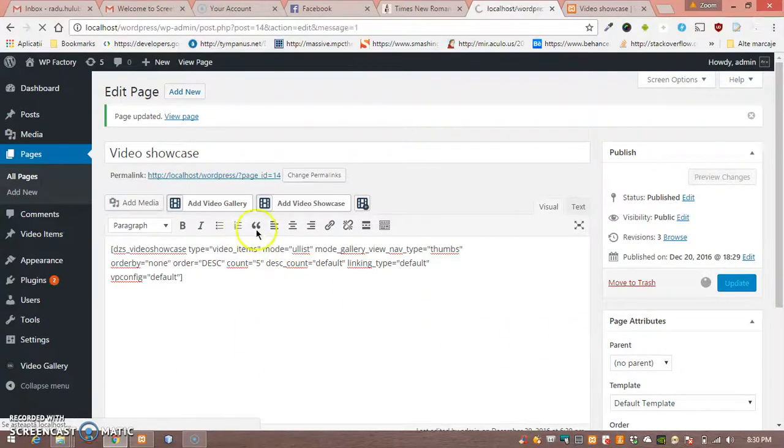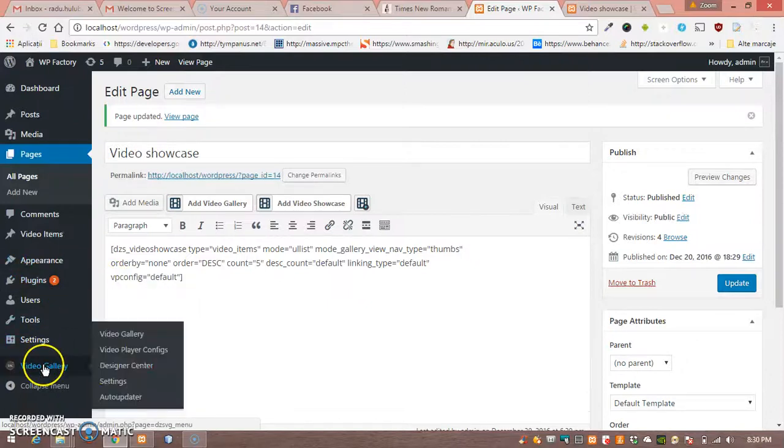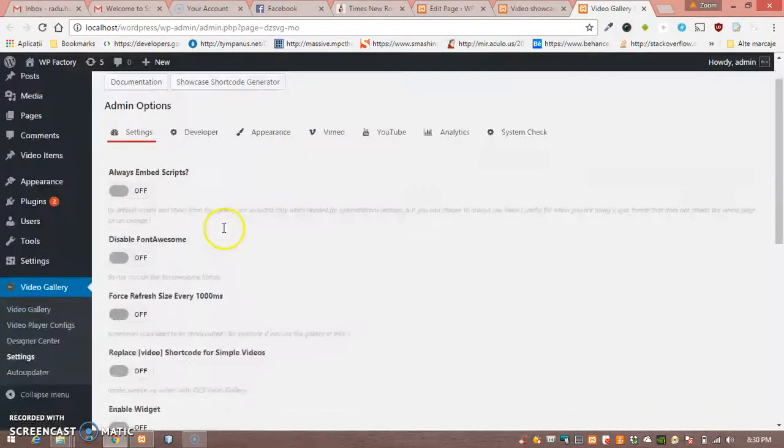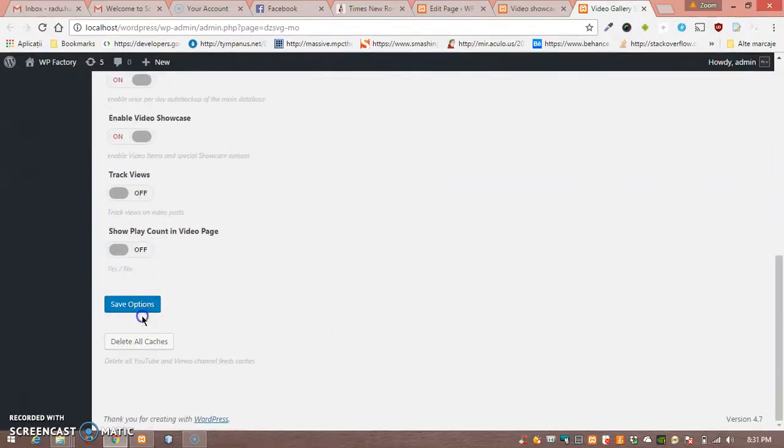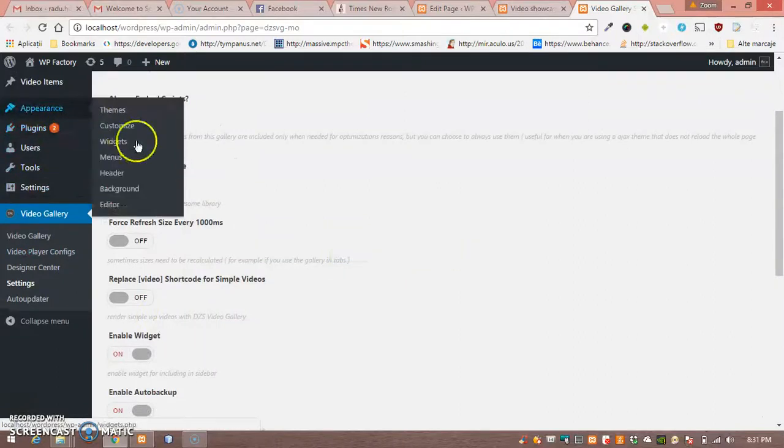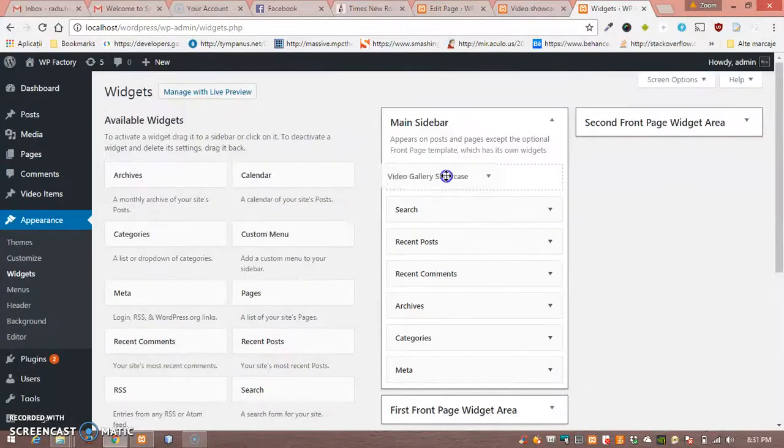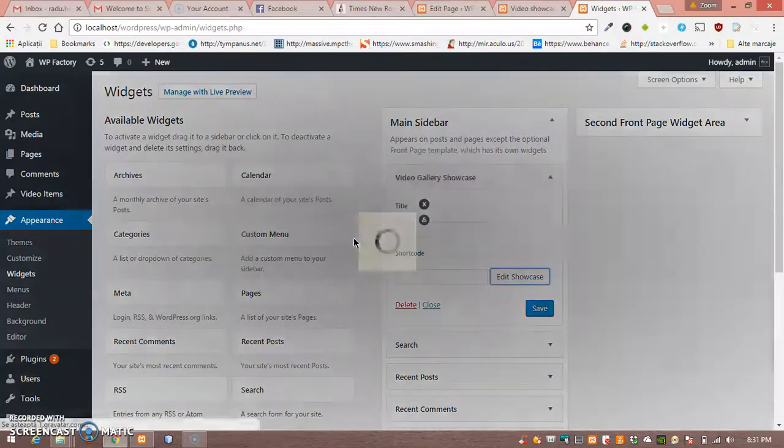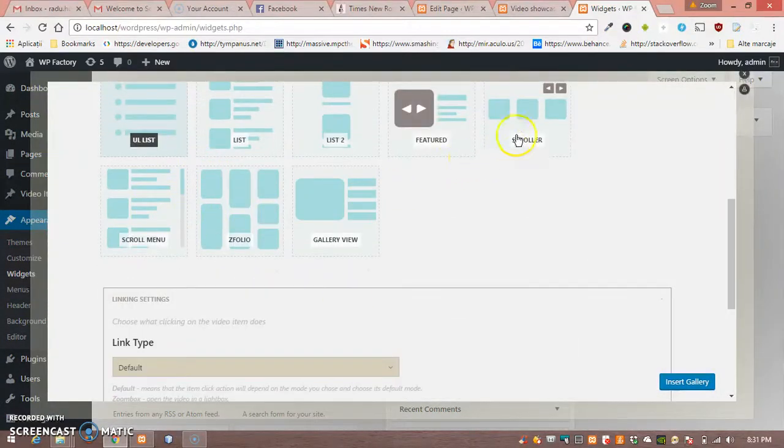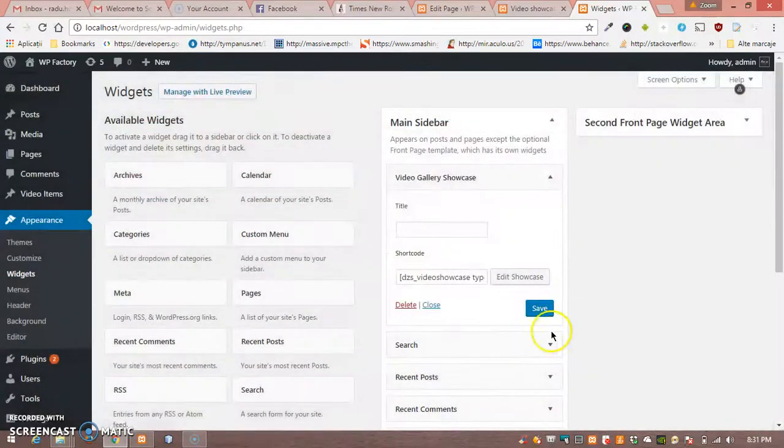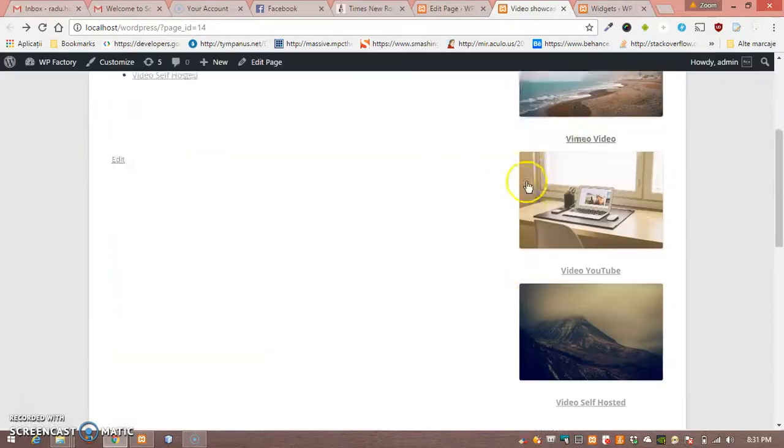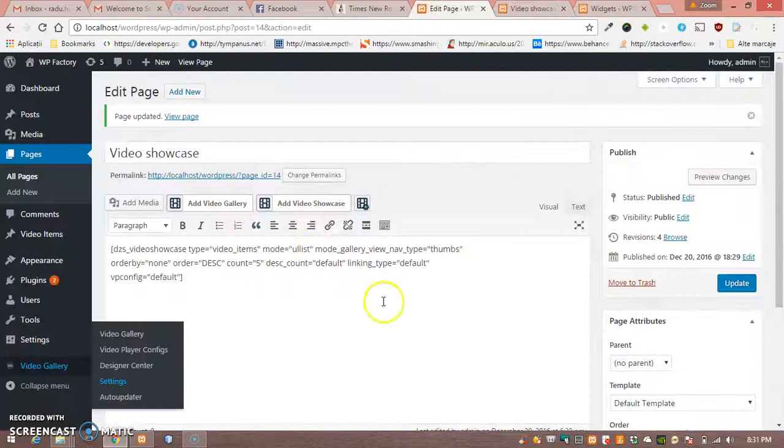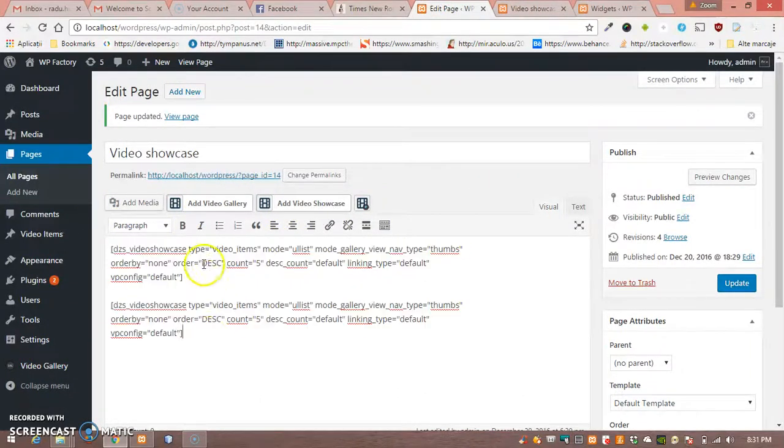So we're going to enable the widget, and you can see it's very easy to add a showcase in the widget. Let's say we want this. Save. And you can see it's transferred to the sidebar. Very nice.